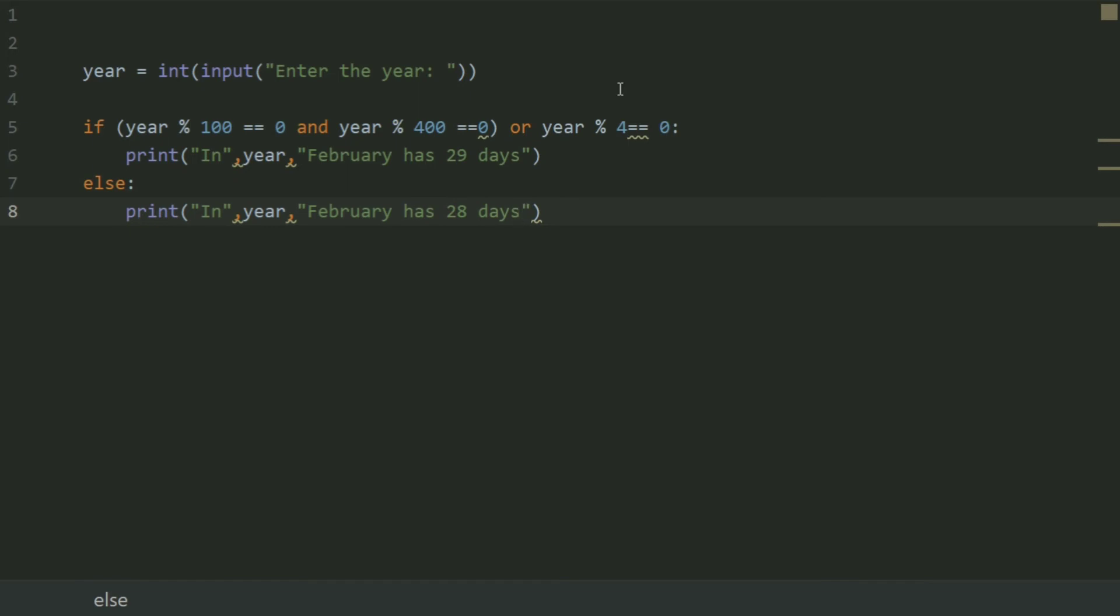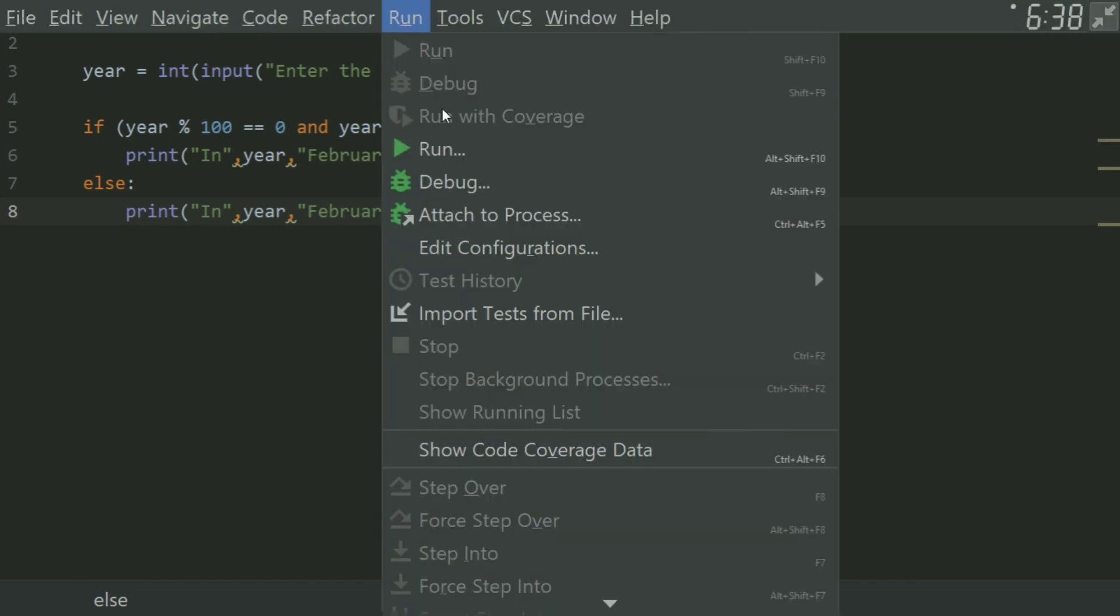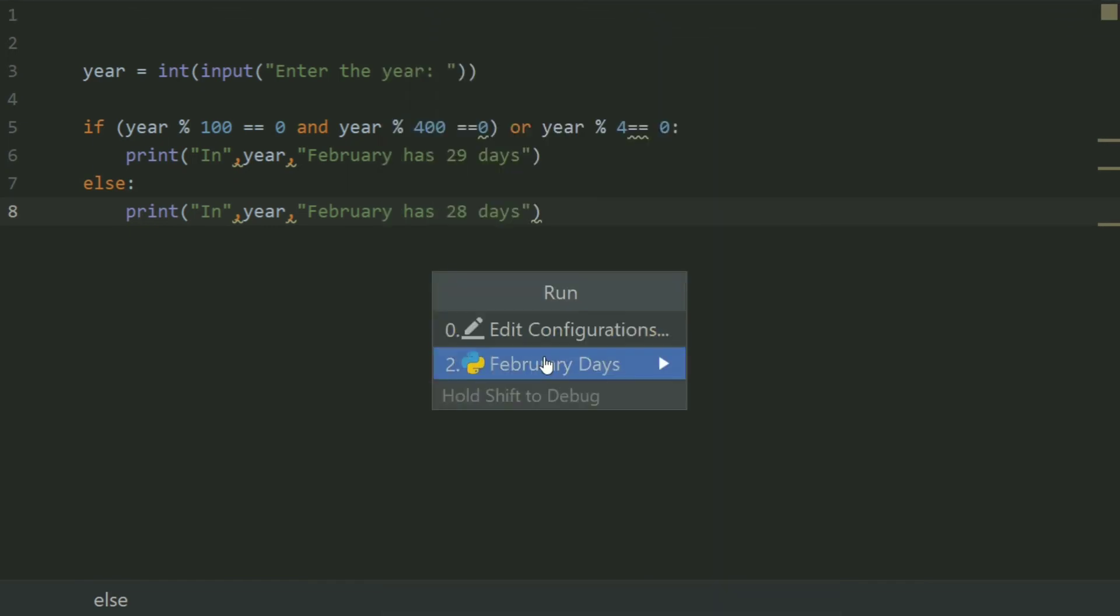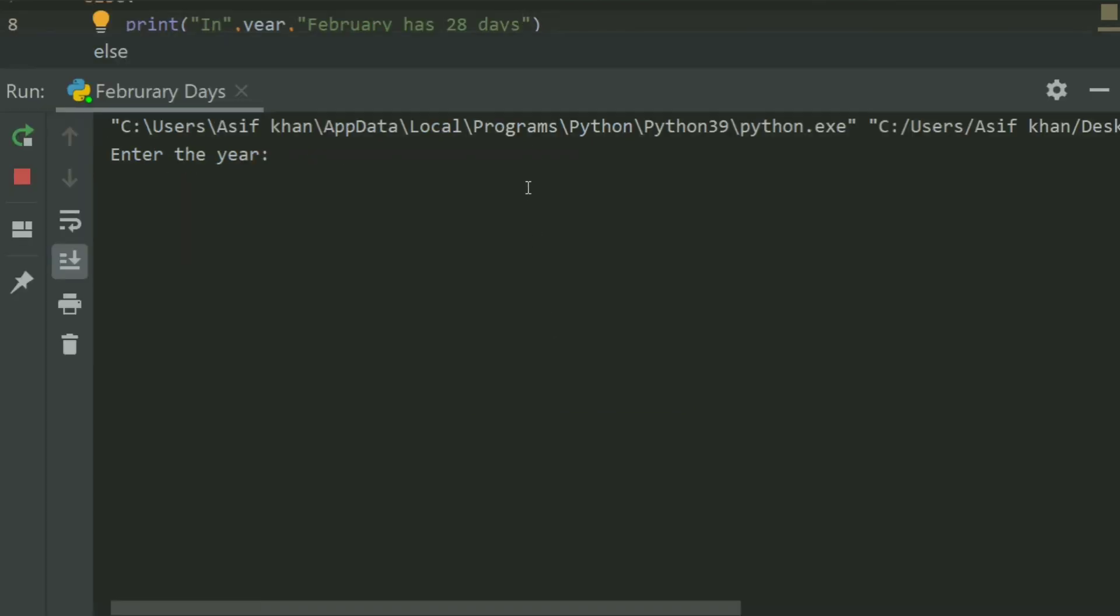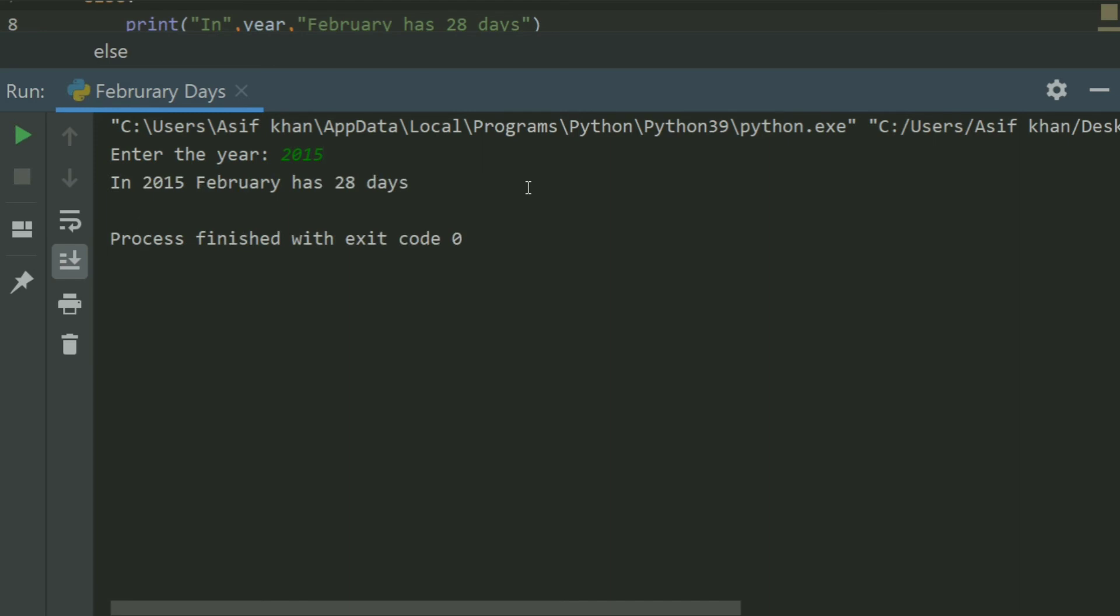Run the program. Enter the year. Let's enter 2015. In 2015, February has 28 days.